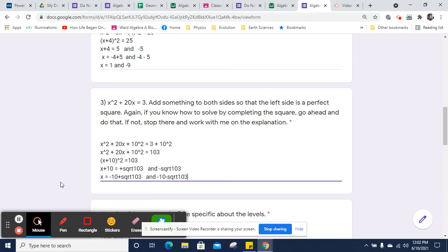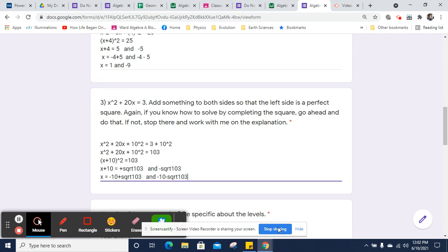Those are exact answers. If I wanted to, I could plug it into a calculator. I could figure out what's the square root of 103. It's going to be a decimal that goes forever. I could round it at some point if I needed to measure something. But you're good at this point. You don't have to go any further on this. I hope that was helpful.